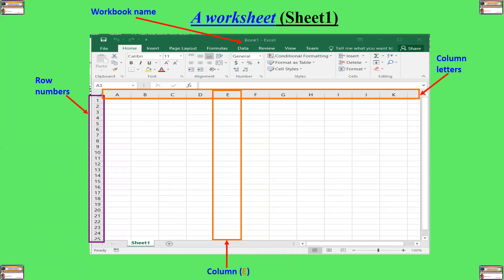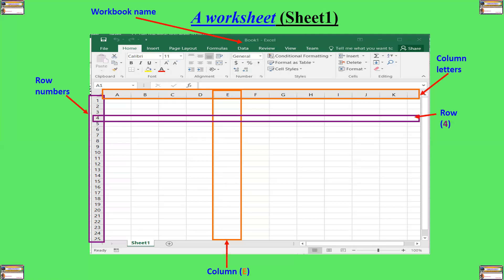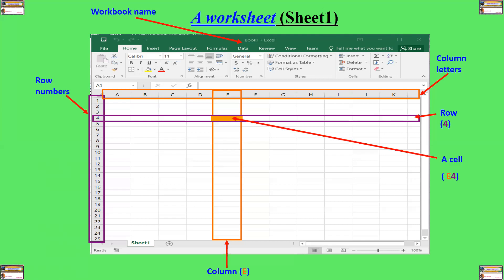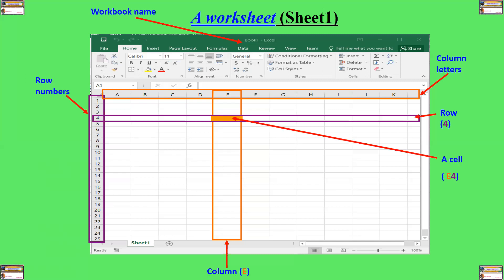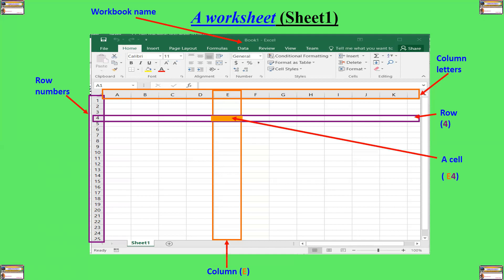When this one, this one is a row. So we have row 4, and we have column E. And therefore, the intersection between row 4 and column E is called a cell. So this is cell E4. E standing for column and the 4 for the row. So cell E4.